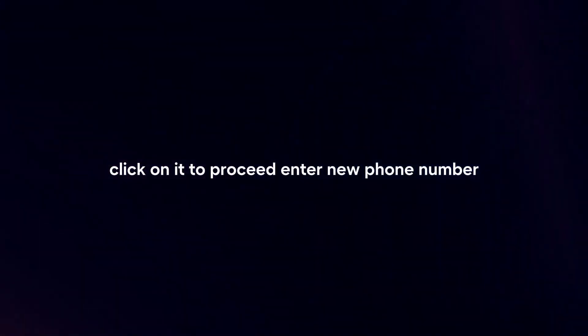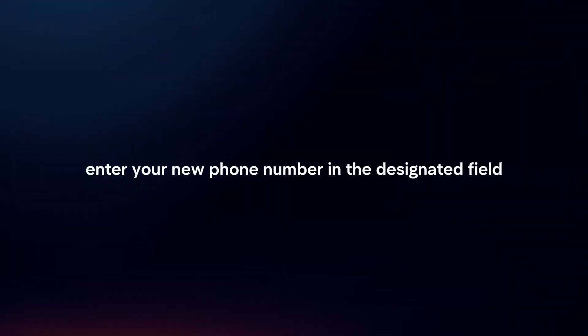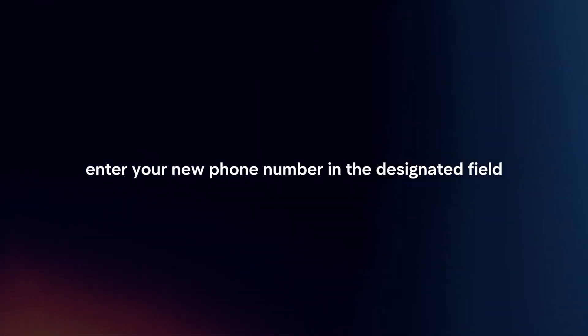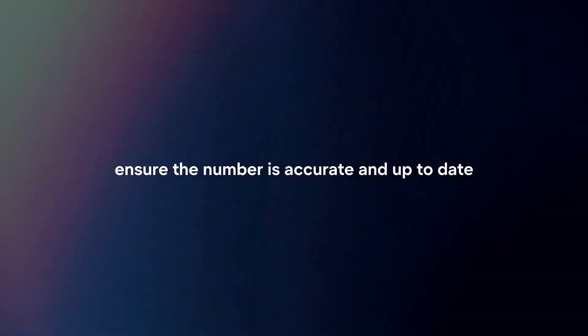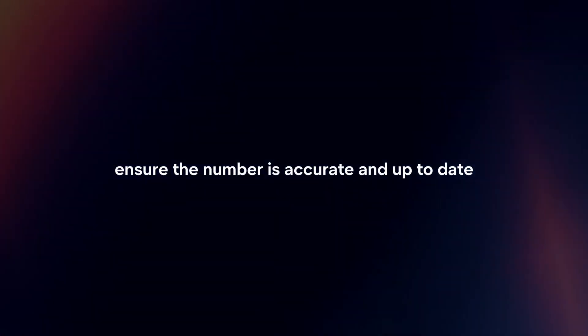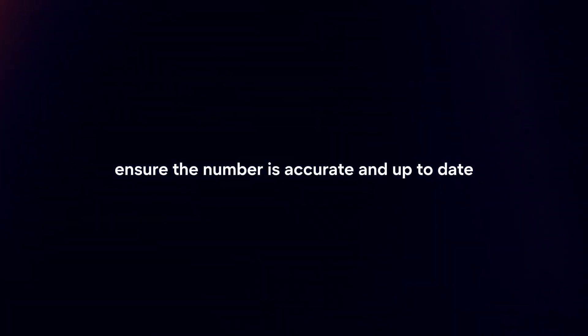Enter your new phone number in the designated field. Ensure the number is accurate and up to date.